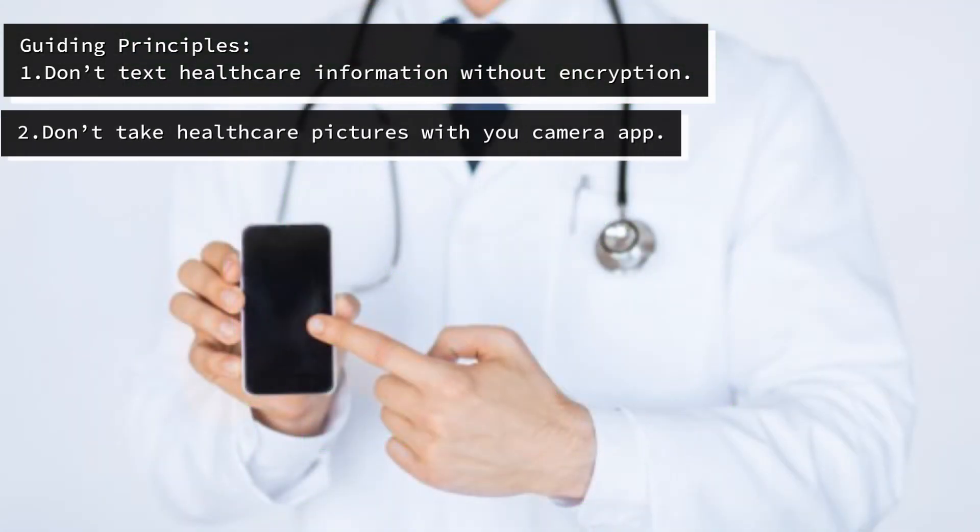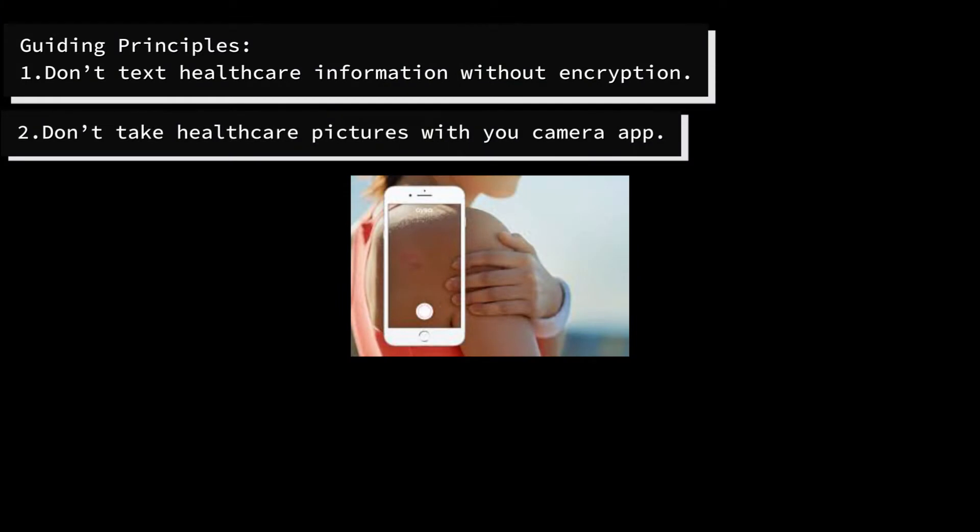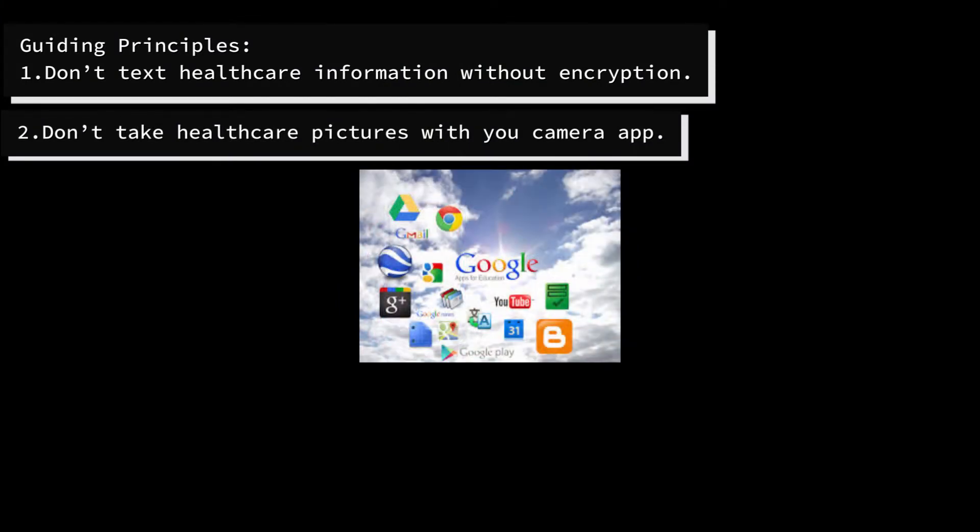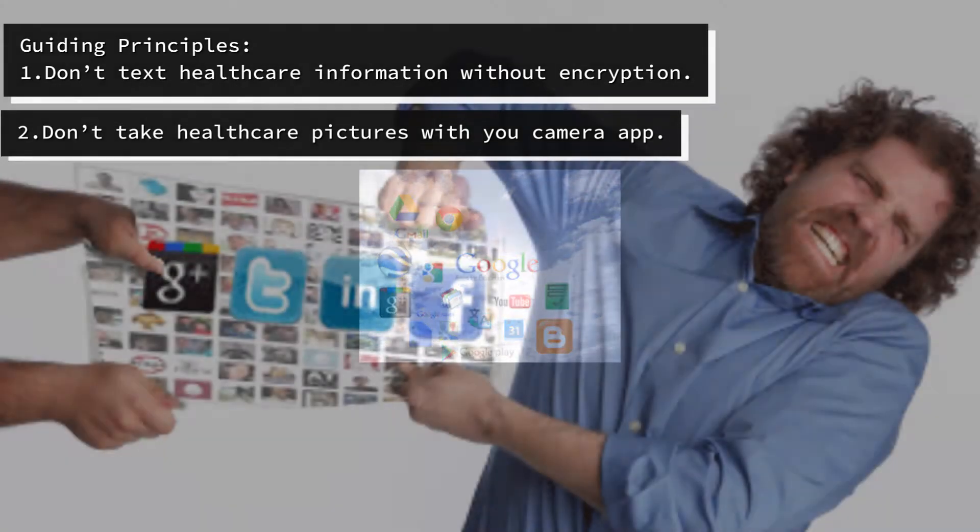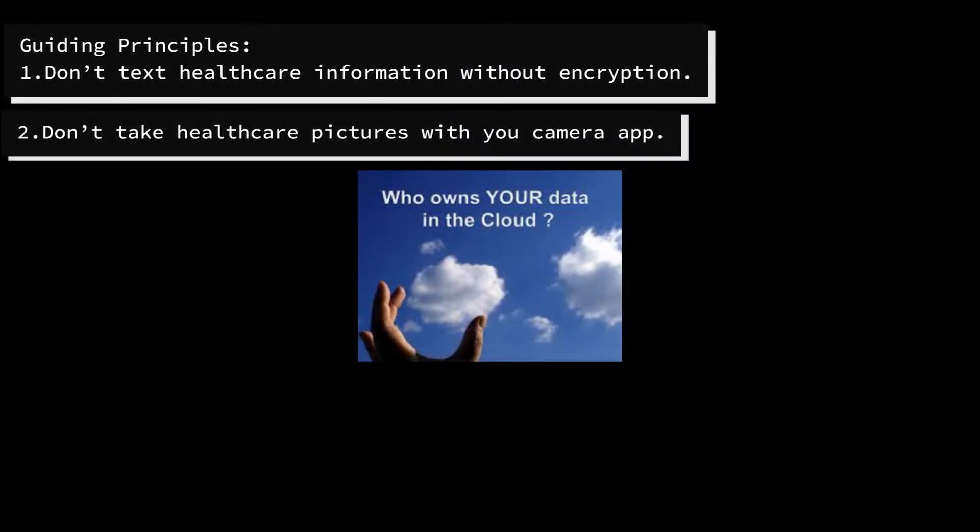Second, don't take pictures of anything containing patient information using the camera app on your phone. The picture will not be encrypted, and in most cases, the picture will be uploaded to the cloud.